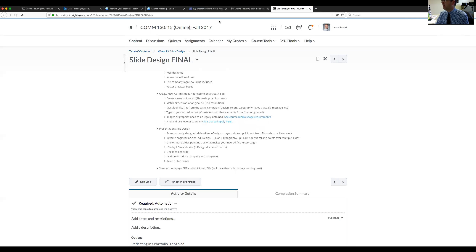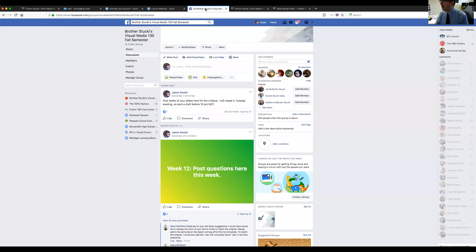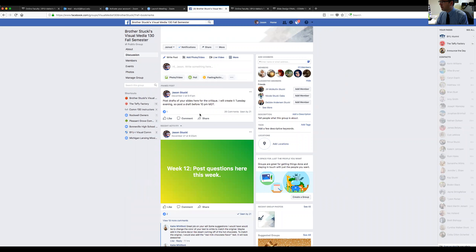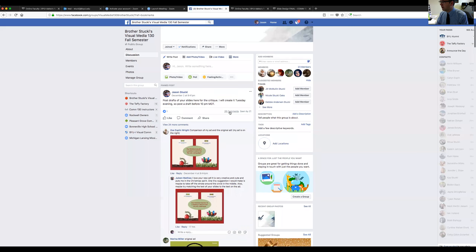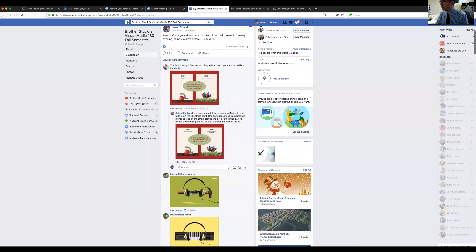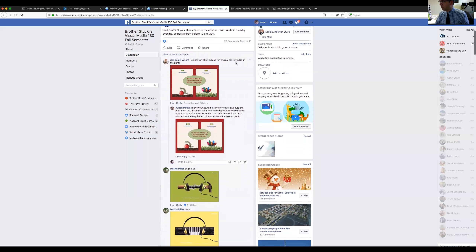So let's go ahead and take a look. We'll go right into our Facebook page, and here we have this area where you've posted, so hopefully things are making sense.